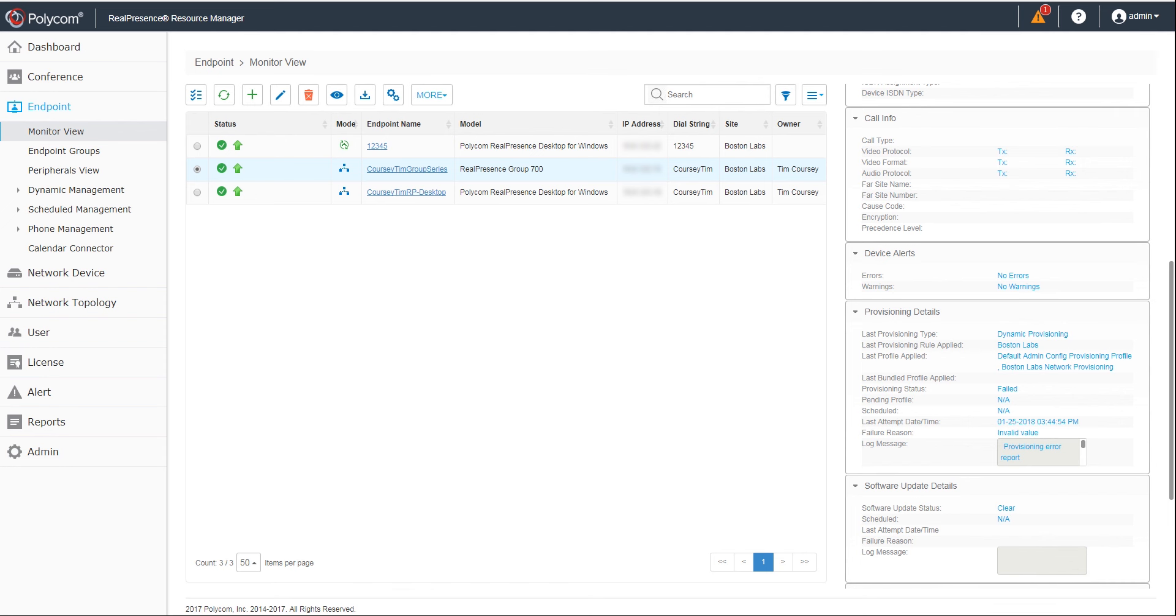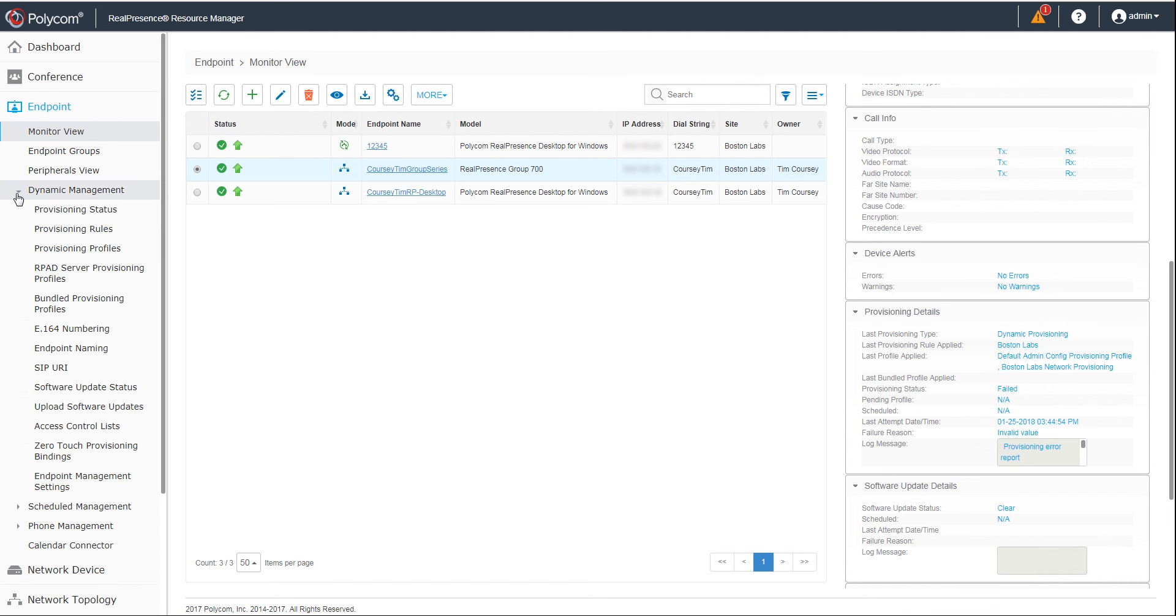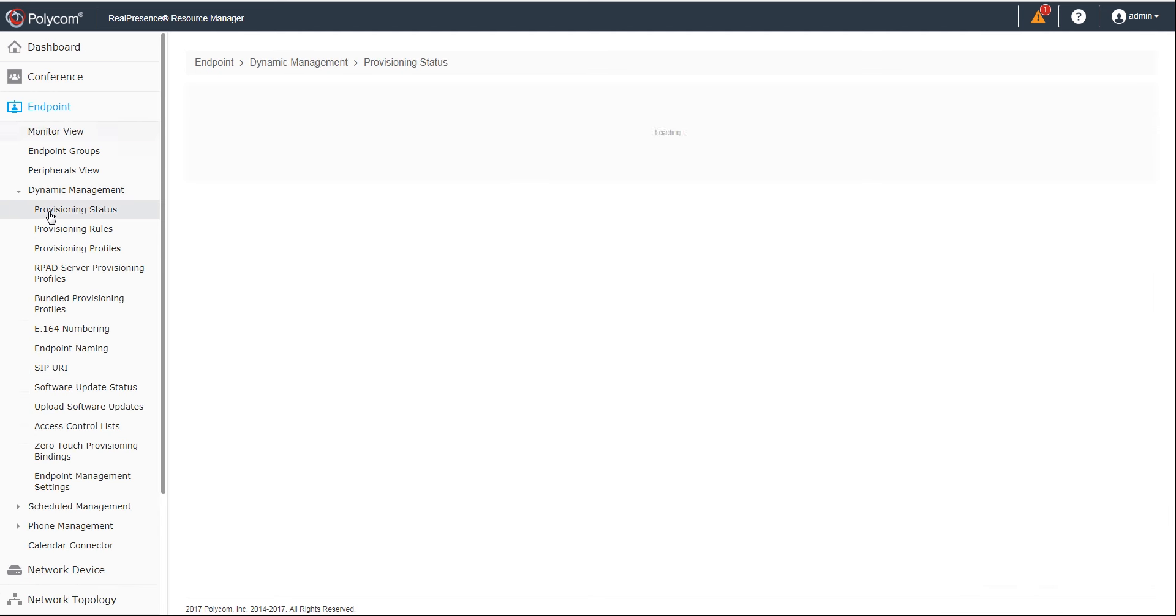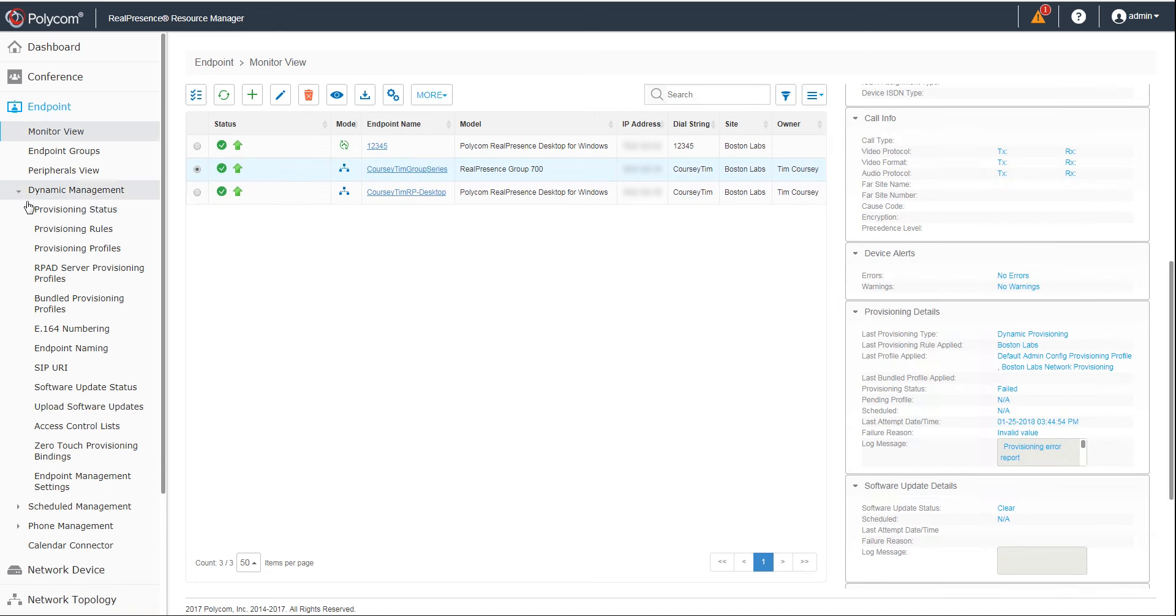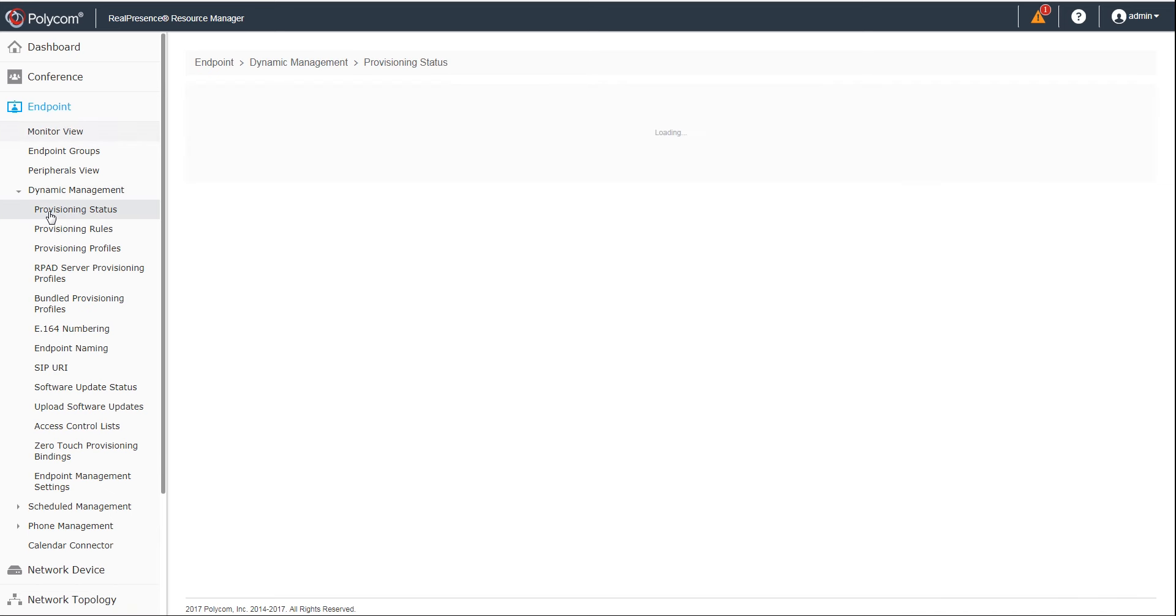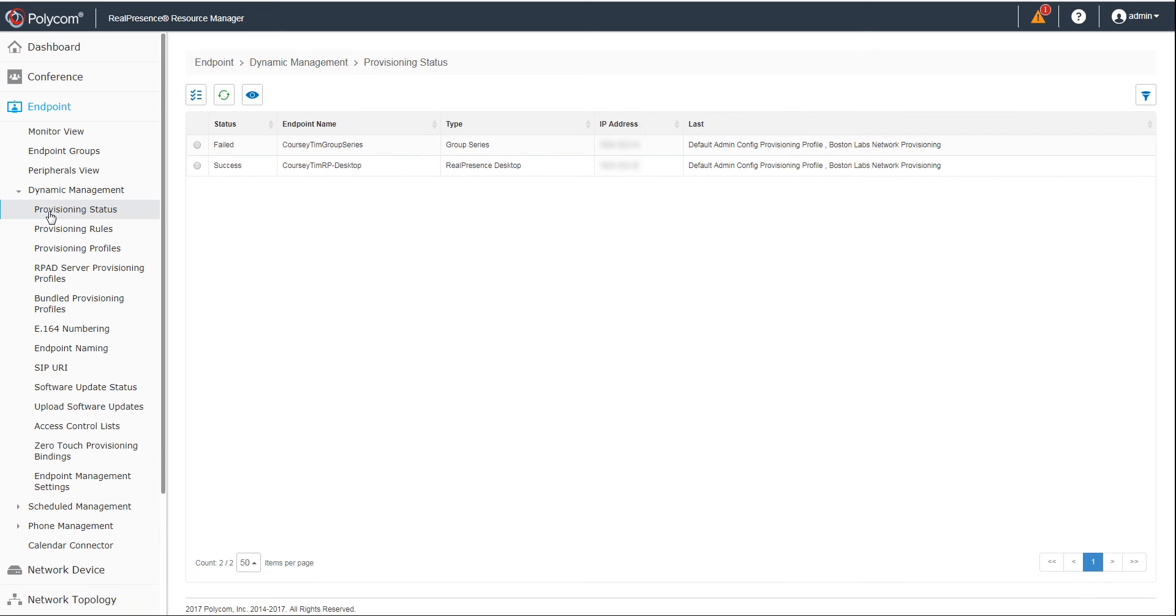Next, move to the Endpoint menu, then the Dynamic Management menu, and the Provisioning status. This menu gives the status of all dynamically managed endpoints.